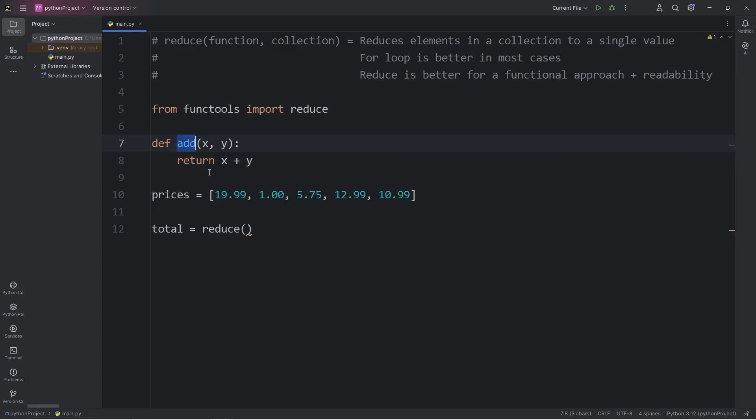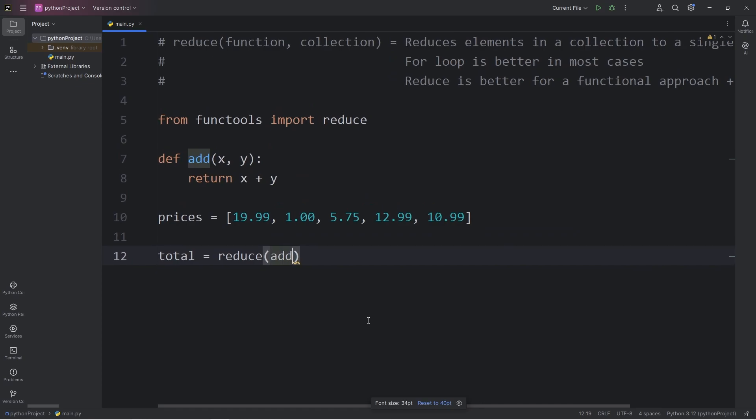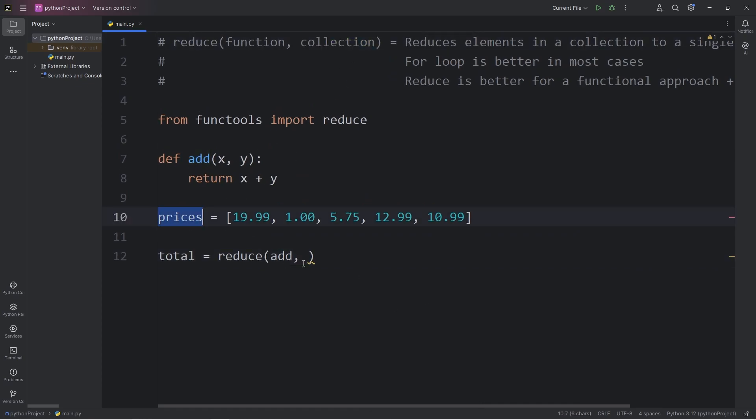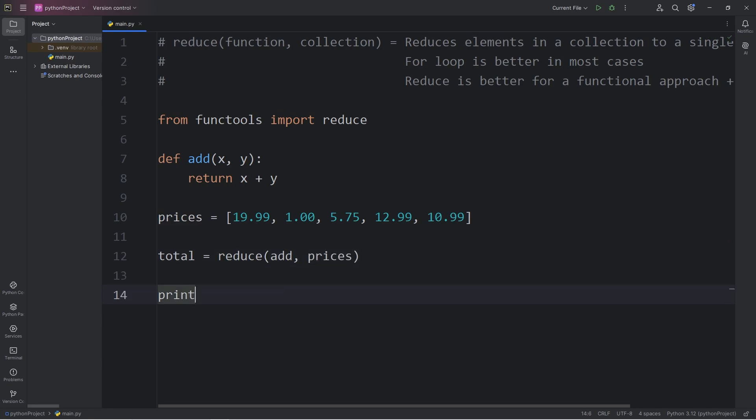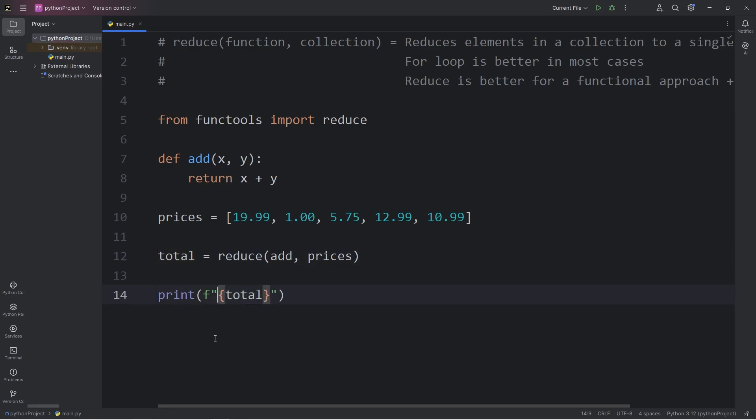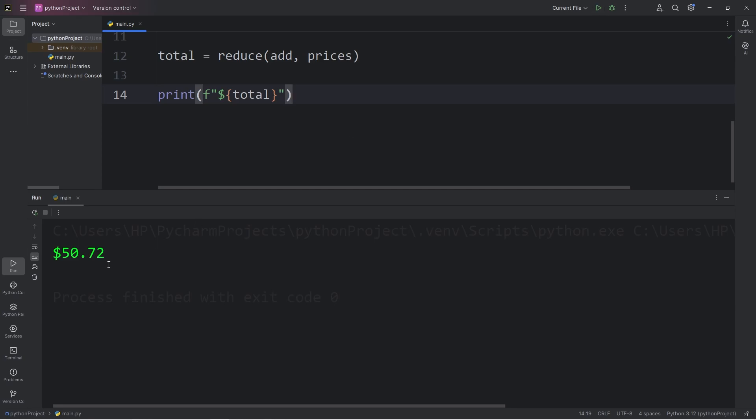We will pass in the name of our function to add. Let me zoom in a little. Then we pass in our collection of prices. Then I will print my total using an F string, add a placeholder, display my total, and prefix this with a unit of currency, such as American dollars. Here is my total: $50.72.